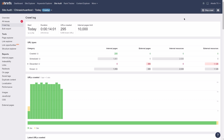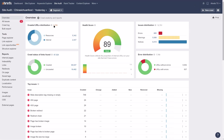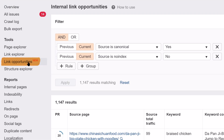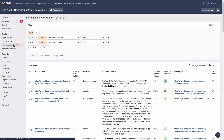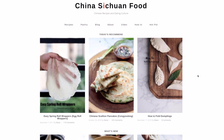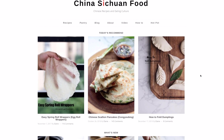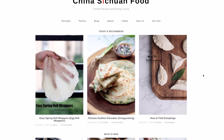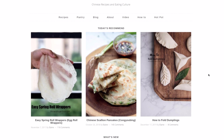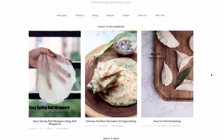To get started, you'll need to run a new crawl on your website inside Audit. After the crawl is complete, head over to the Link Opportunities tool. I'm going to use this website called ChinaSichuanFood.com because their recipes are delicious and everyone likes hearing about delicious things.